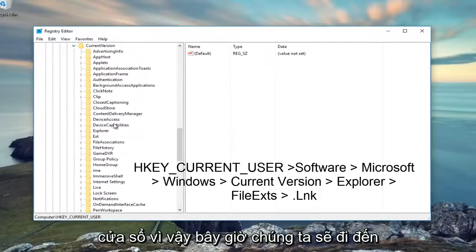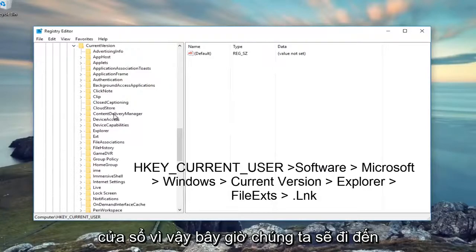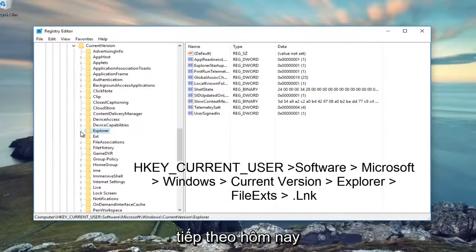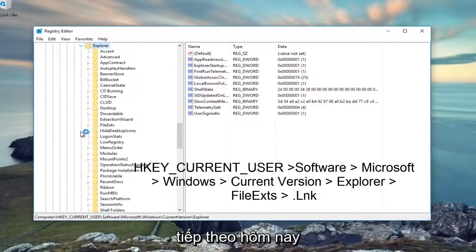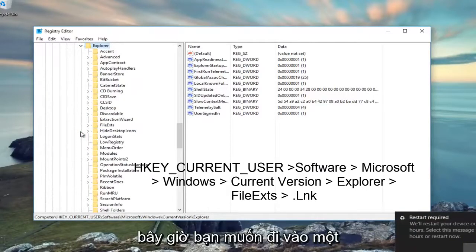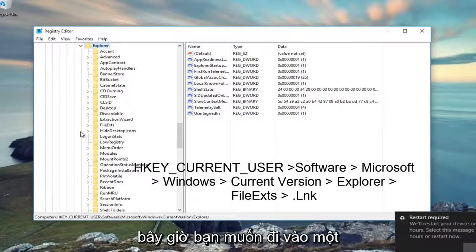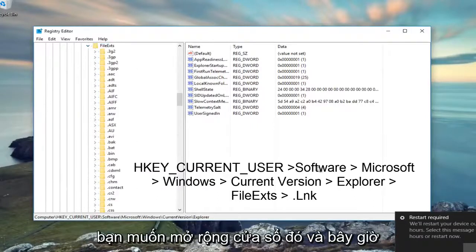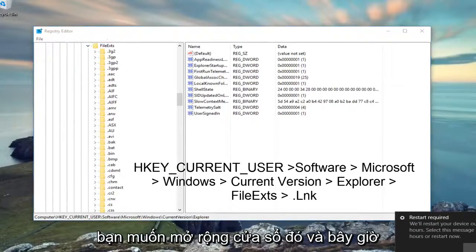Now we're going to go to Explorer, right here. Click on the little arrow next to that. Now you want to left-click on the little arrow next to File EXTS right here to expand that window.